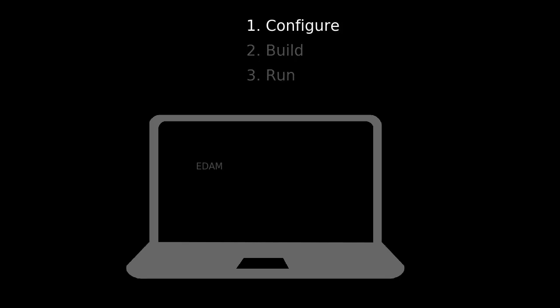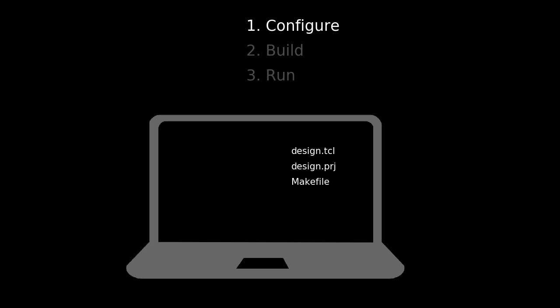In the configure step, EDAlyze reads the EDAM description and creates all the backend-specific project files for the requested tool. As EDAlyze doesn't run any of the tools at this point, this step can be performed on a machine without the tools installed. And if you prefer to work directly with the EDA tools, it can still be handy to run the configure step to create an initial setup for your tool of choice and then continue without EDAlyze from this point on.